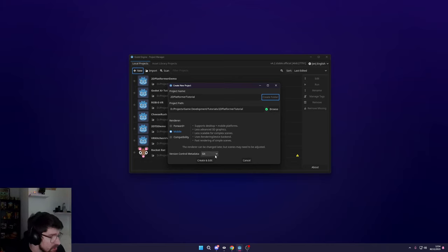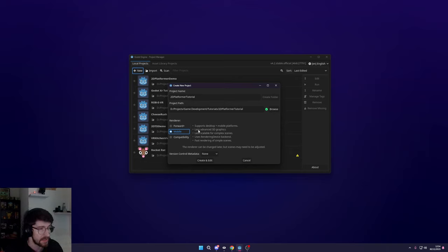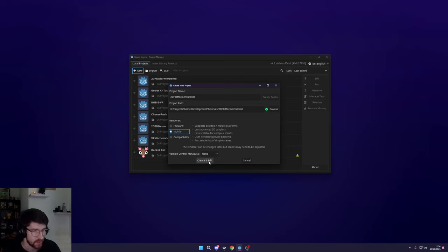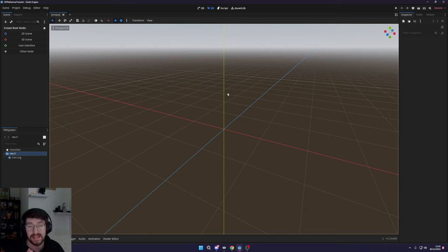You can see here we have version control meta, so I'm going to turn that to None because I'm not actually going to be saving this to Git — I'm just going to package it up and put it on my Patreon. We're also going to use the Mobile renderer, because it supports both desktop and mobile and we're not using 3D. Forward is great for 3D stuff, but we don't need it. Compatibility is if you want to do web browser games. What I teach you in this should work with any of these renderers — it's up to you what you want to use. I'm just going to use the Mobile renderer, click Create and Edit, and that is going to launch our project and get us set up with a new project.